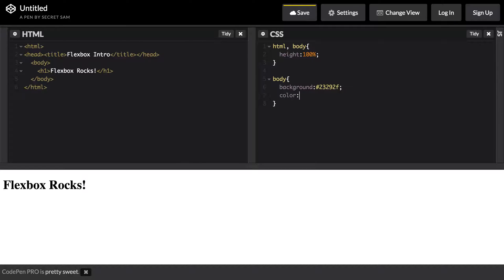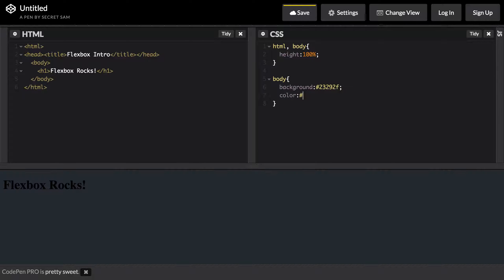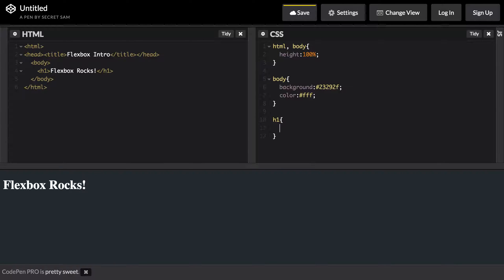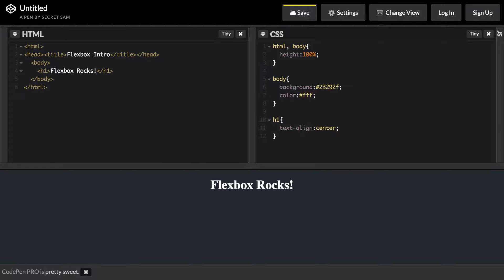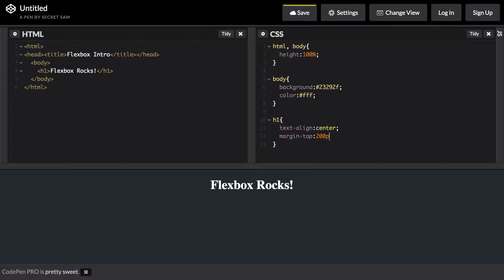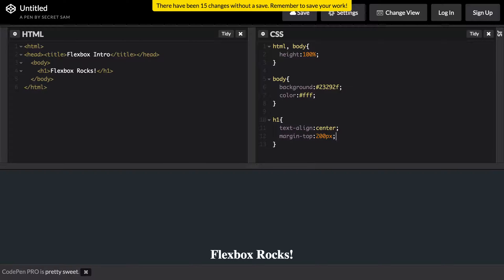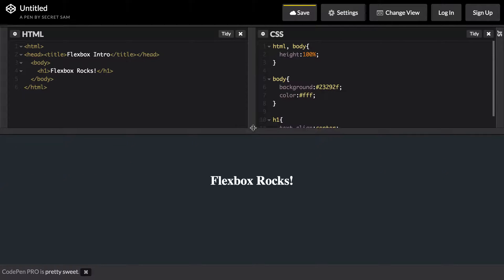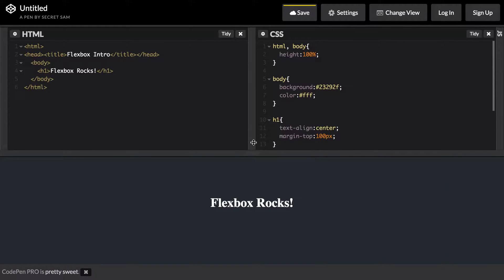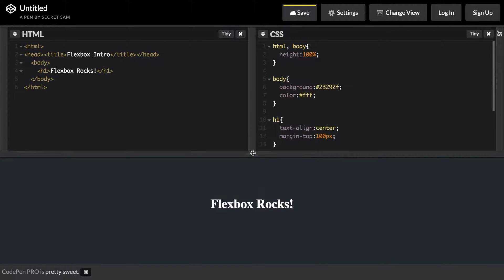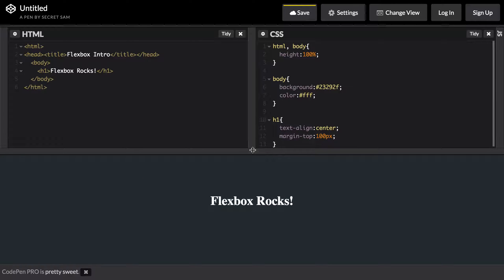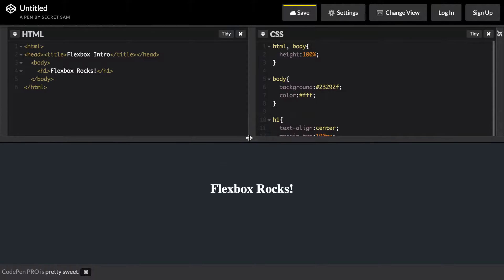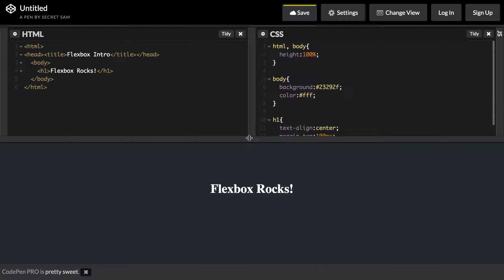Inside our h1 we would say that we want text-align to center and then we would probably give it a margin-top of maybe 200 pixels. No, that doesn't quite work. 100 pixels maybe. Okay, that looks a little bit center, but now if we change the size of the page you can see that it doesn't align correctly. It doesn't vertically align and this is kind of a hassle. Normally you would have to set top to 50% and set a negative margin.